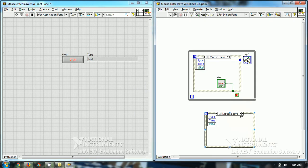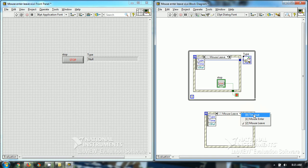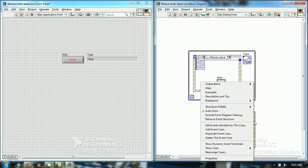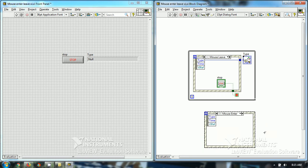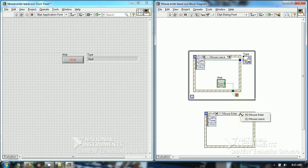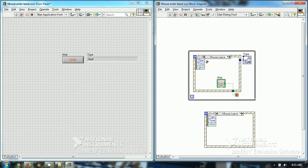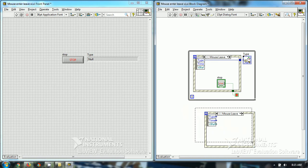Right, and then I have deleted this timeout, delete this event. So, this event is ready, mouse enter and mouse leave, and then I have programmed the type to the output and this is ready.